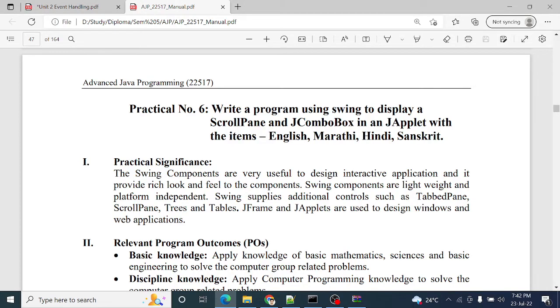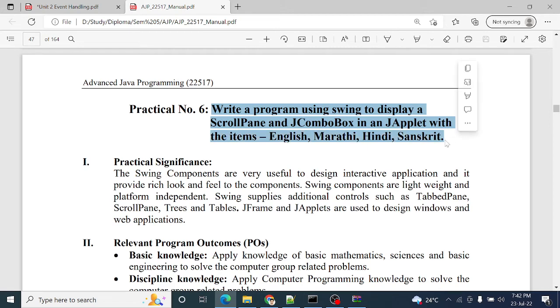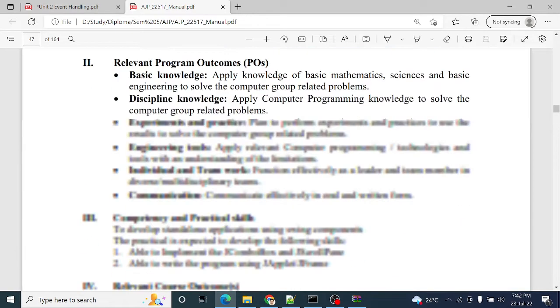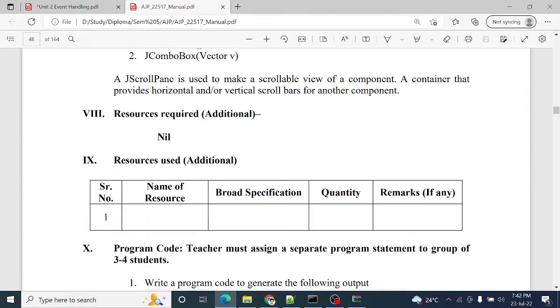Practical number 6: Write a program using Swing to display a scroll pane and JComboBox in an applet with the items English, Marathi, Hindi, and Sanskrit. This is your practical number 6.